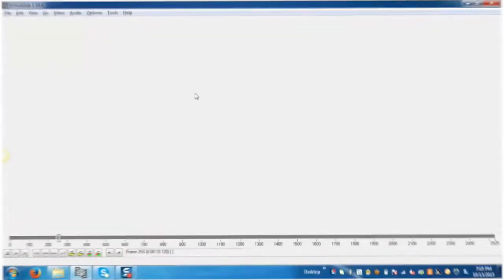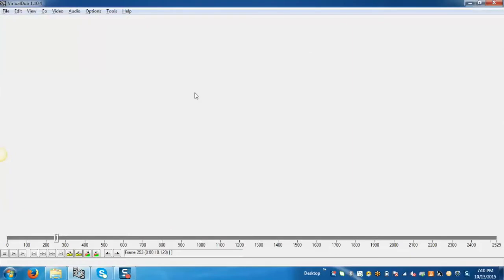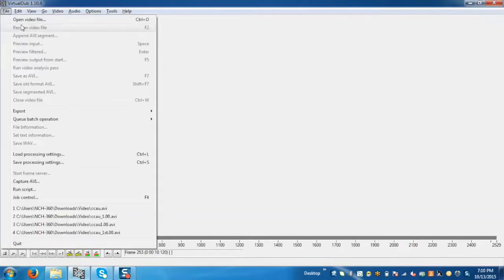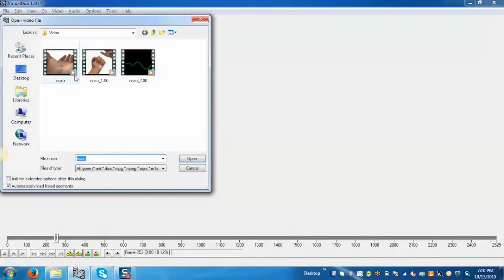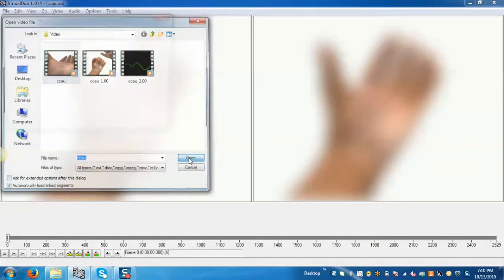This is our application. Let's first open any video. For that go to the file, click on open video file. Go to the location where video is kept and select your video and open.